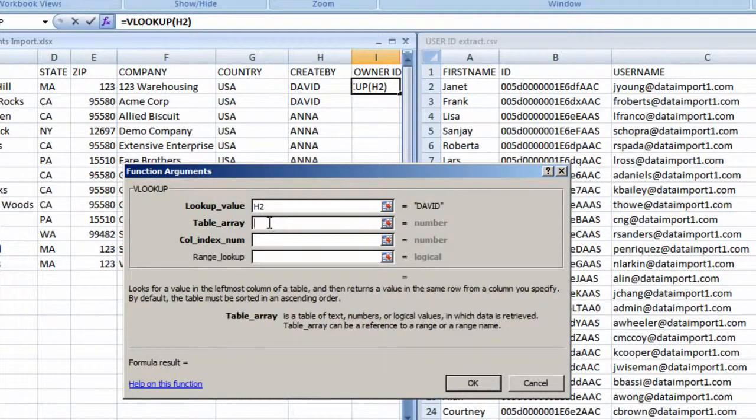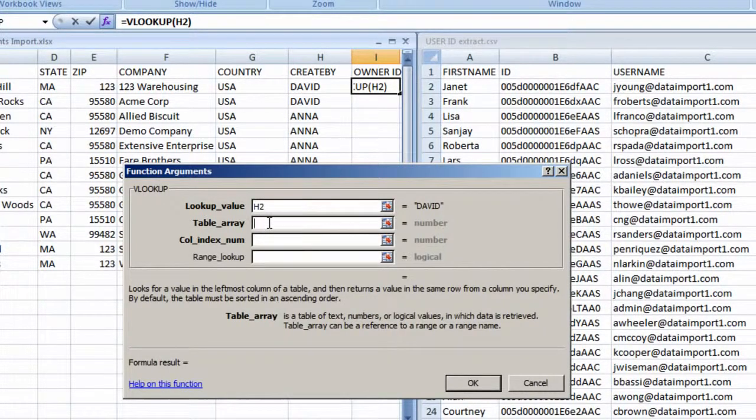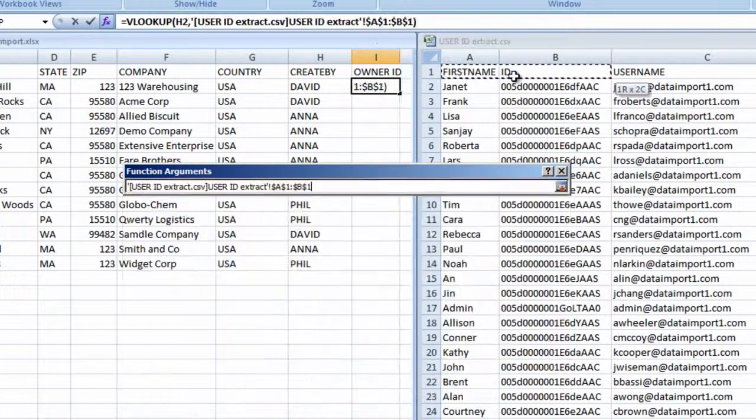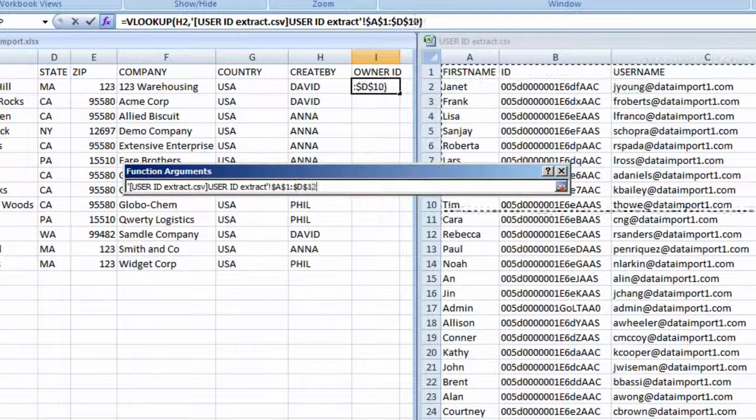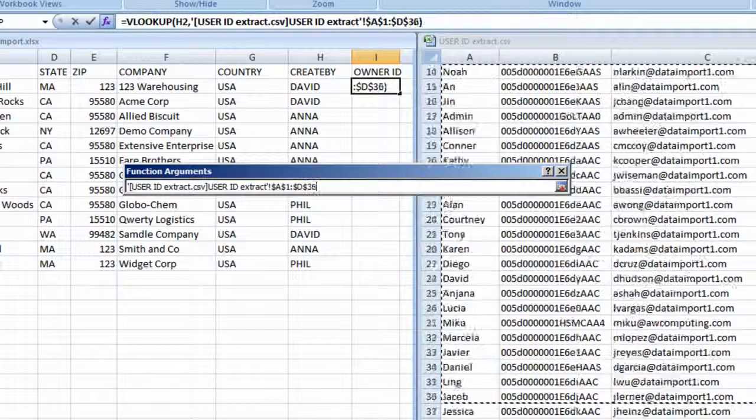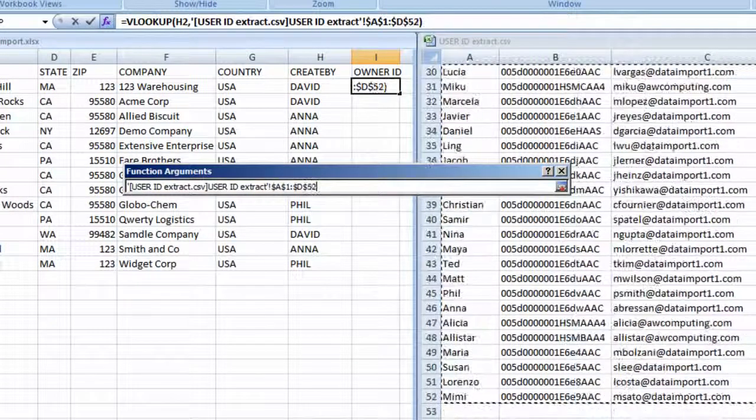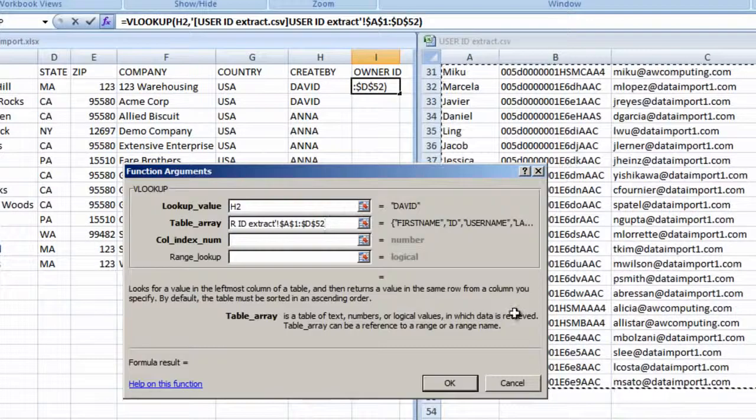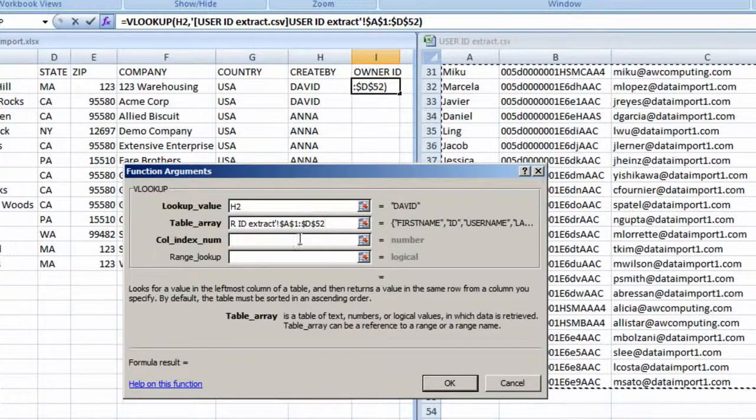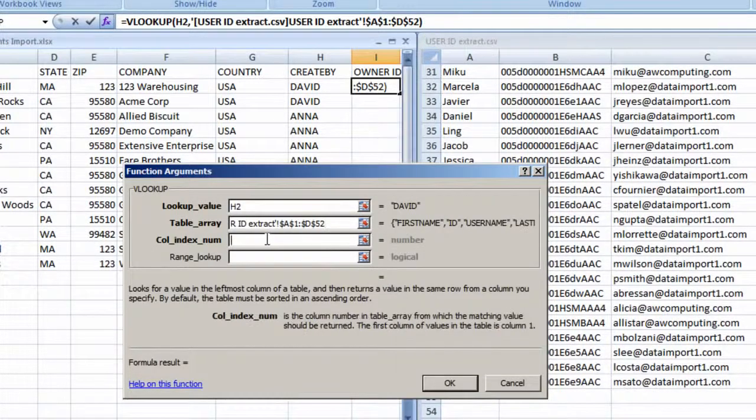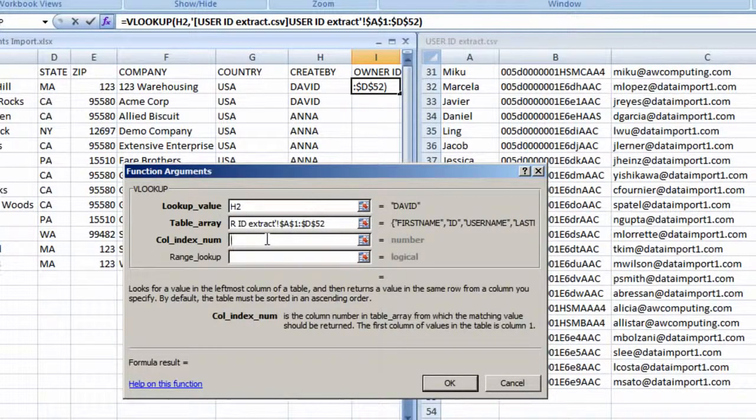Click into the next field, Table Array. It's asking for the location of the lookup table. So we'll highlight the table, and the address for that range of cells is written into the field. Click into the field, Column Index Number.